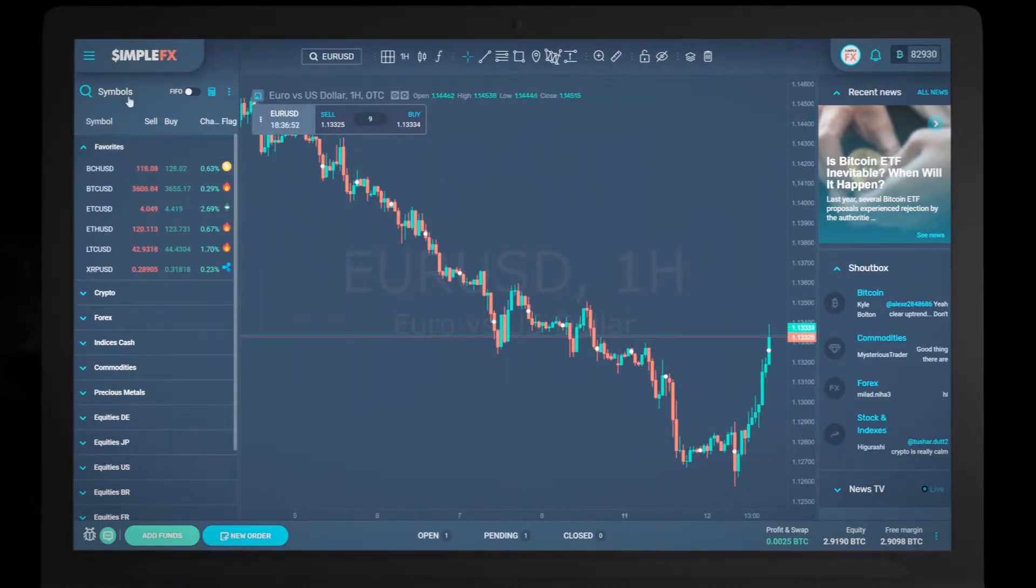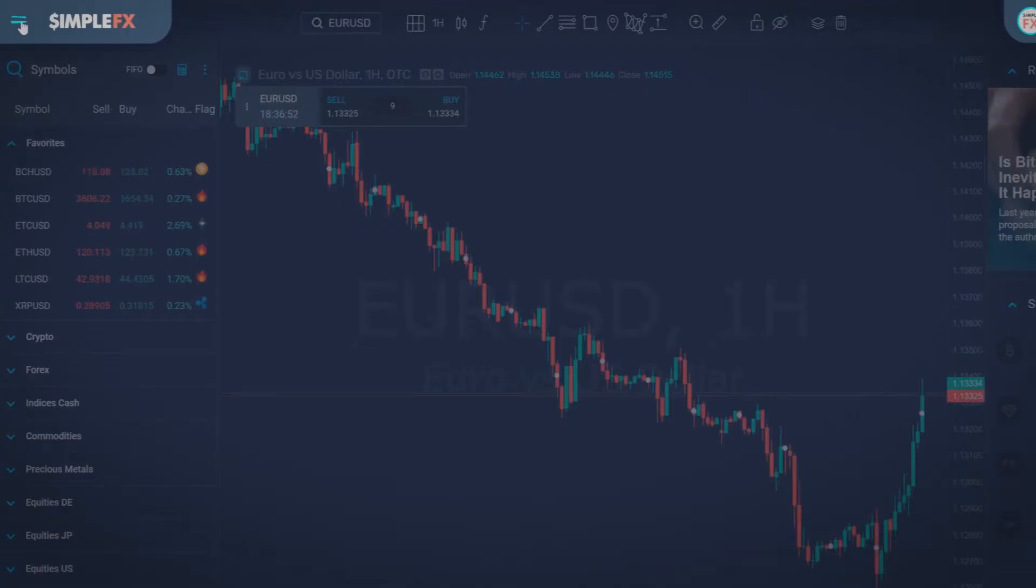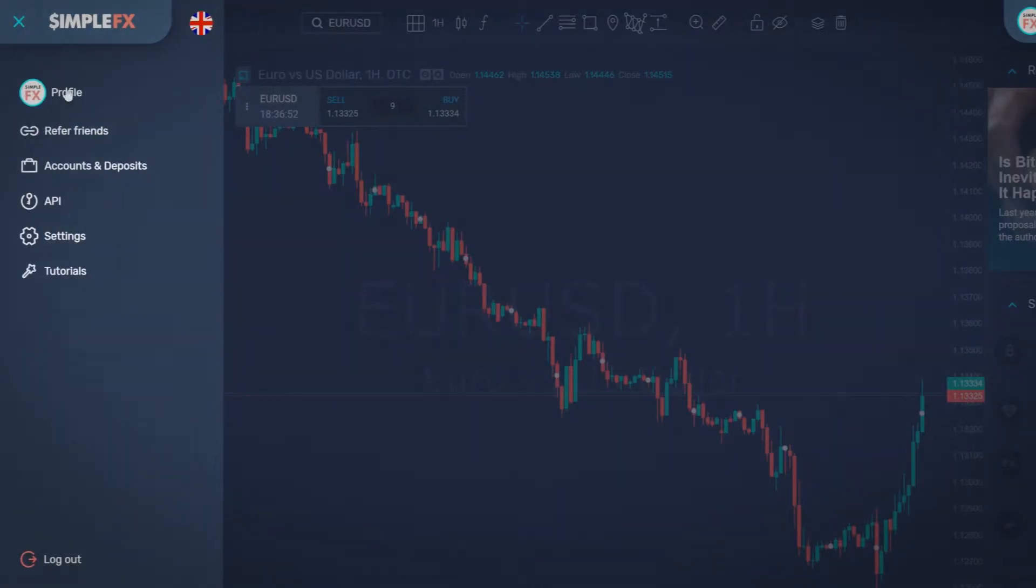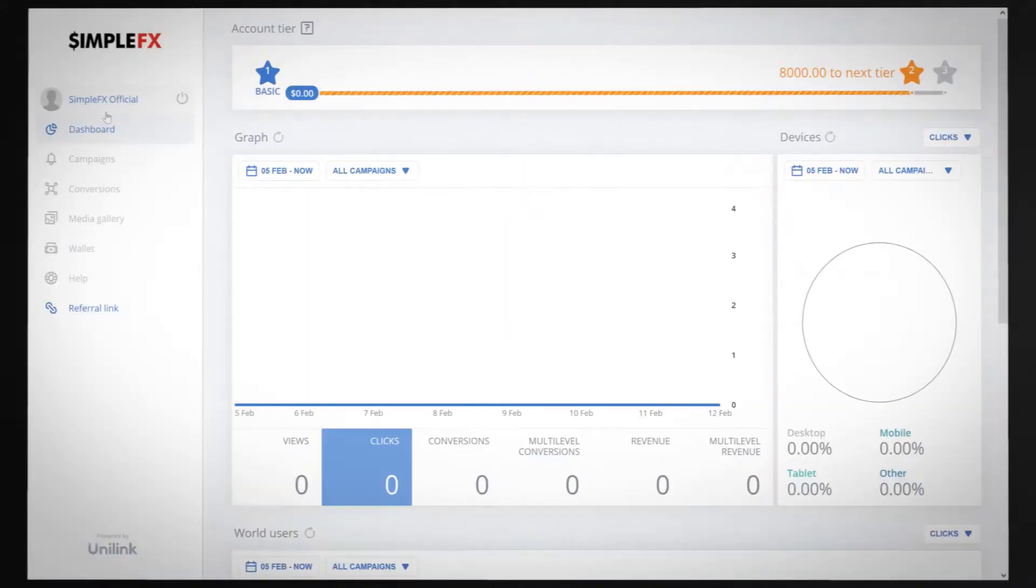First go to the main menu and choose refer friends. You will be directed to our trusted third-party partner Unilink.io.